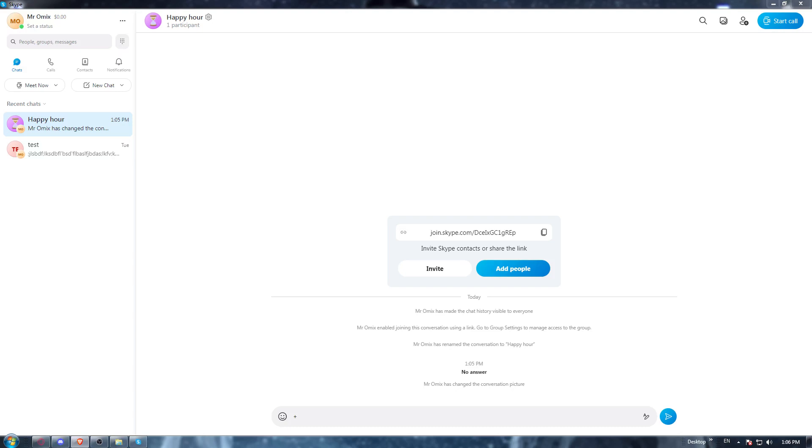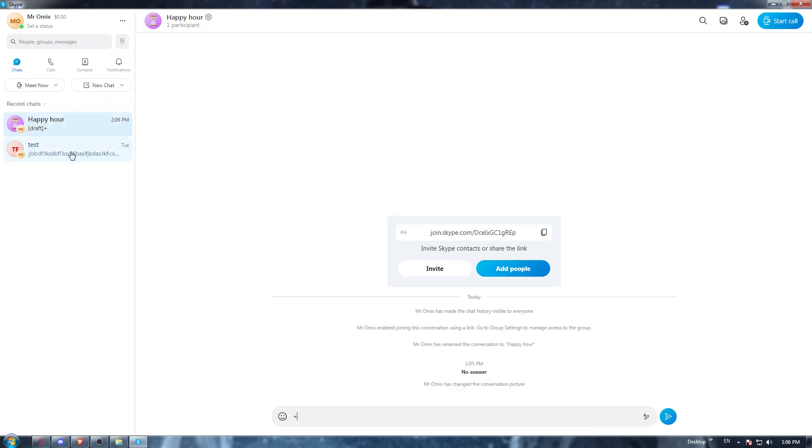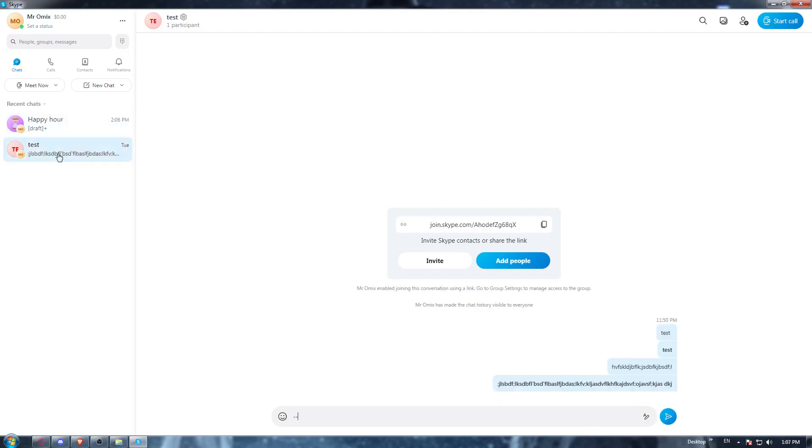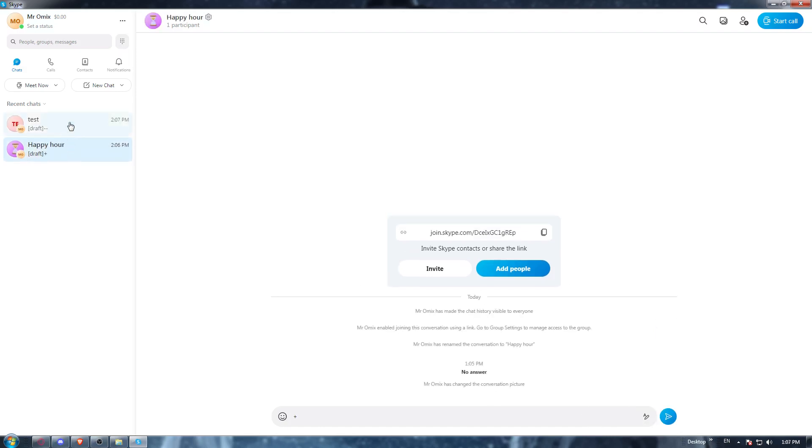Once you are at the Skype application, you would like to select the conversation you want. Here on the chat, you can just go here and choose whatever chat you want to use.